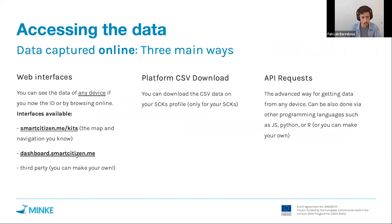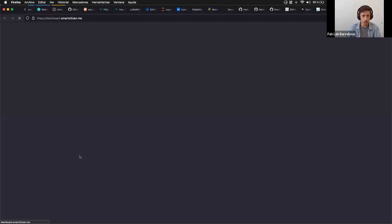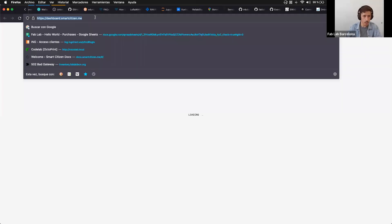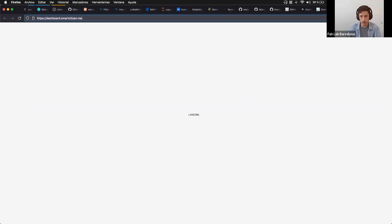For instance, there's a dashboard we created recently that provides a different way of accessing the data compared to the basic or generic map view.